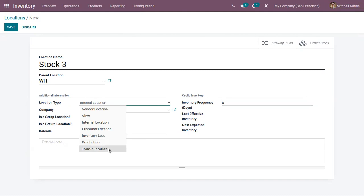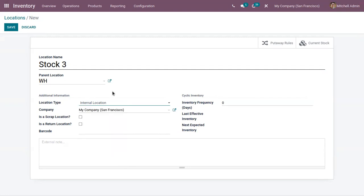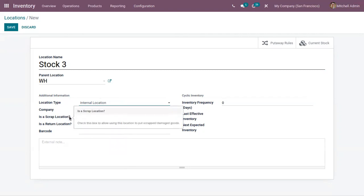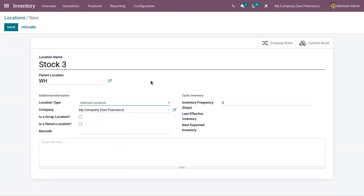Transit locations are counterpart locations used to manage warehouse operations — we use transit locations when performing inter-warehouse and company operations. We also have vendor location in the same way. Here you can choose a company and mark whether this location is a scrap location, which you enable if the location is used to store damaged or scrap items.